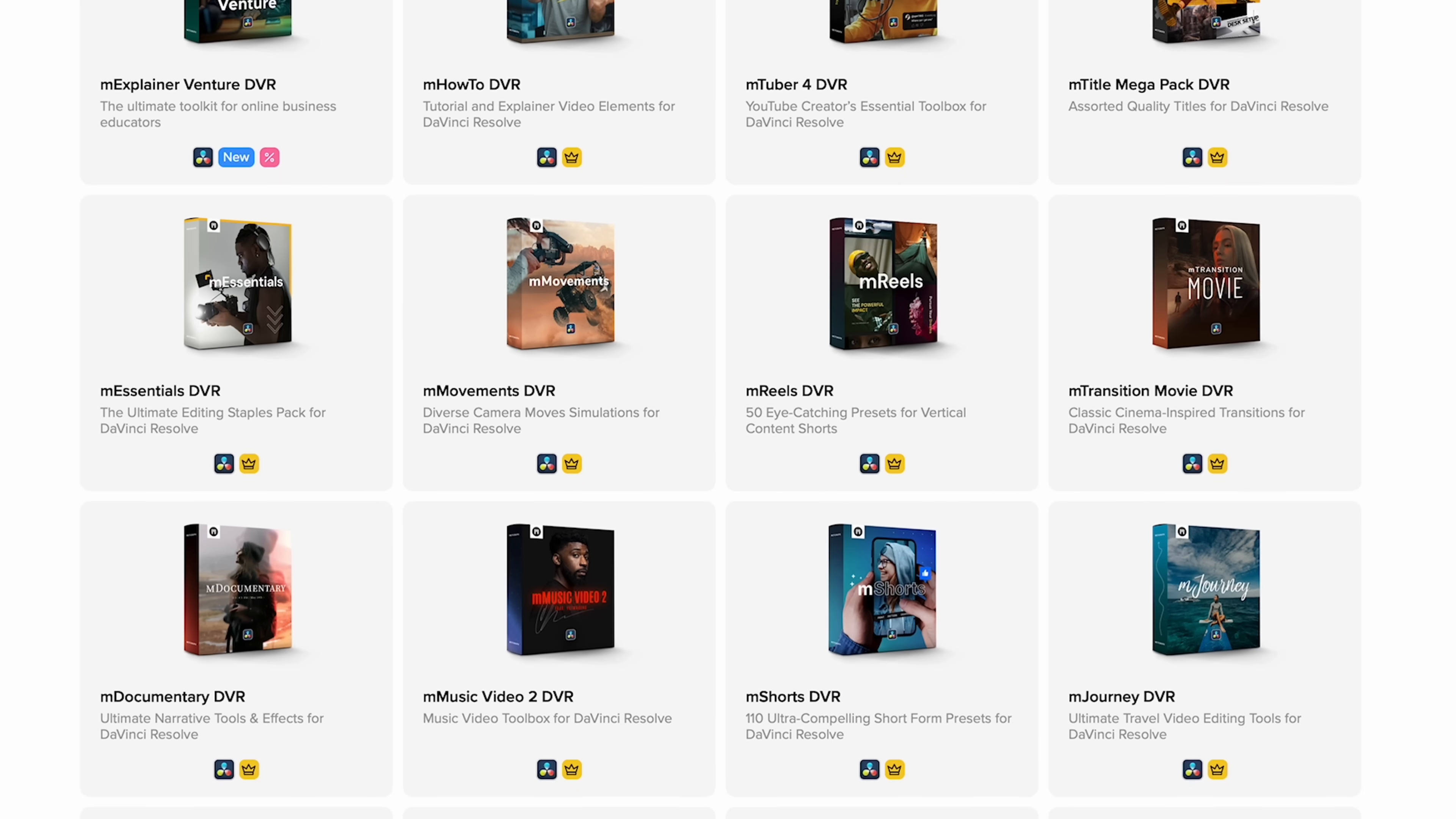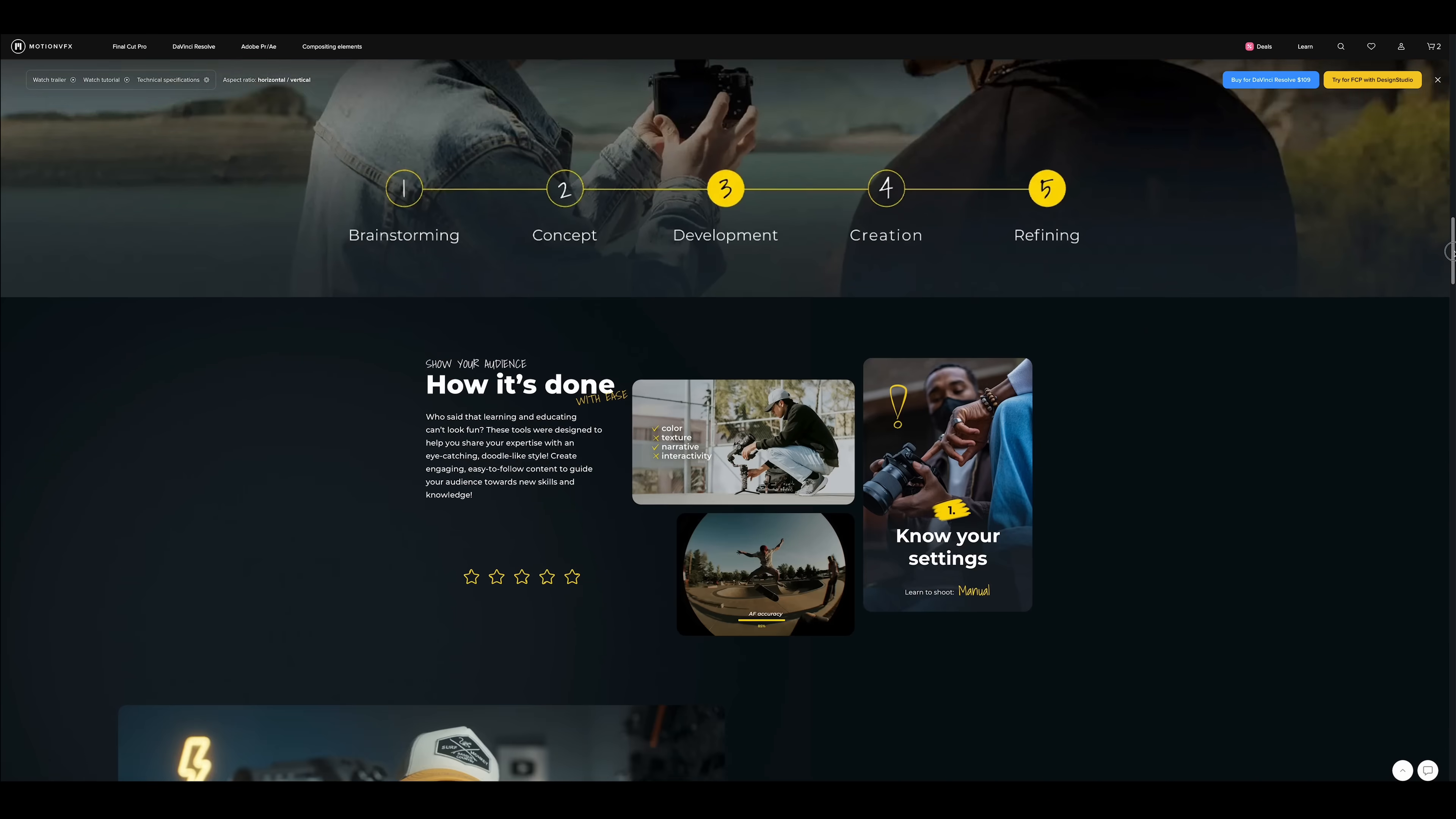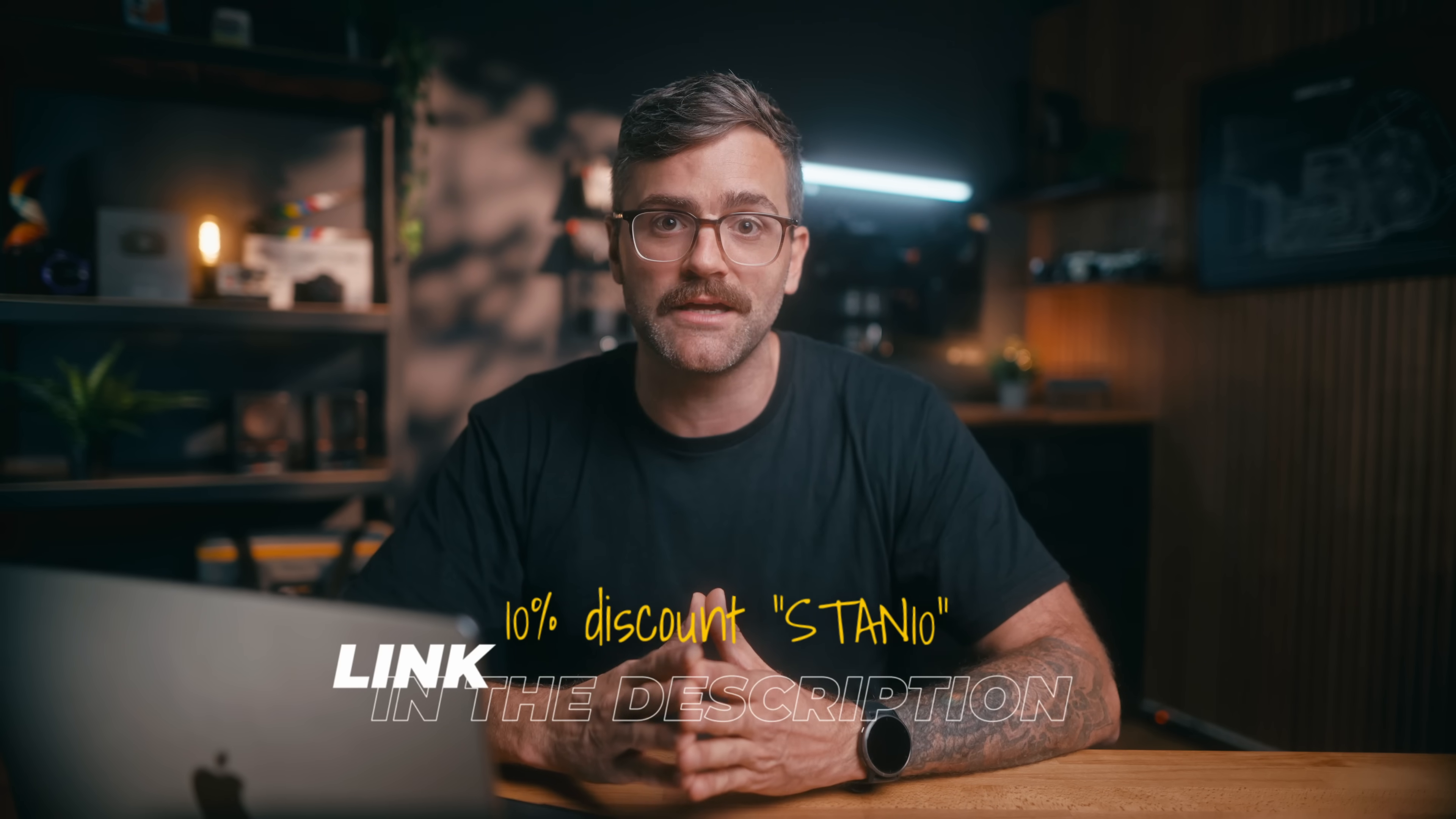And while you're on their website I really recommend you have a look at some of their other DaVinci Resolve plugins as well. They've got some of the most useful tools I've seen for creators and filmmakers. For example, the MTubers series is perfect for YouTubers. M How To is one that I use a lot and is ideal for tutorial content. Or the M Title Mega Pack is a huge collection of 125 really unique titles to make your videos just stand out a little bit more. So I highly recommend Motion VFX for free and paid Resolve plugins. There will be a link down in the video description and you can use the code STAN10 for a 10% discount.